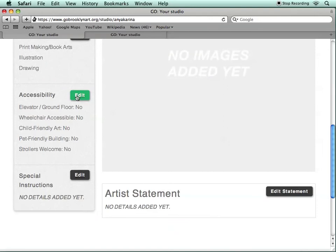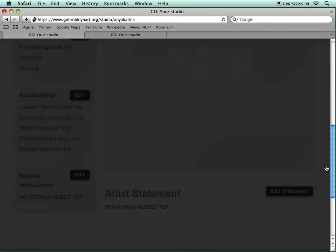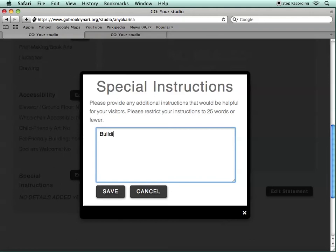The Accessibility section allows you to give visitors a little bit more information about your building and the location of your studio — whether your building has an elevator, if it's on the ground floor, whether it's wheelchair accessible, child-friendly, pet-friendly, or if people can bring strollers. Under Special Instructions, you can enter up to 25 words that will help visitors locate or access your studio. For example, we're going to let people know that it's a walk-up with no elevator.